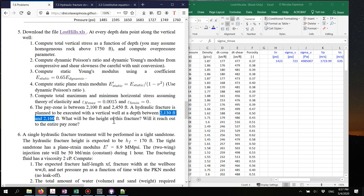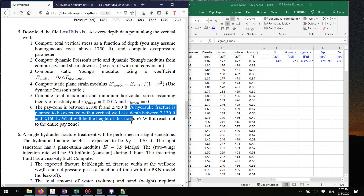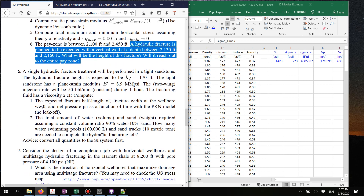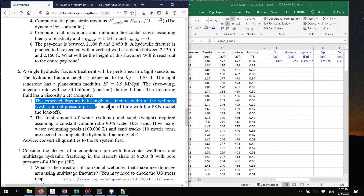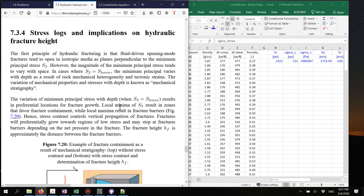With the information of the stress log and the variation of stress with depth you can determine more or less how the hydraulic fracture will propagate even without running a simulation. In practice this helps you define perforation depths to execute a hydraulic fracture treatment. That's everything for this problem. For the next problem we have a PKN problem — I'm asking you to compute fracture half-length, fracture width, and net pressure as a function of time using the PKN equations.